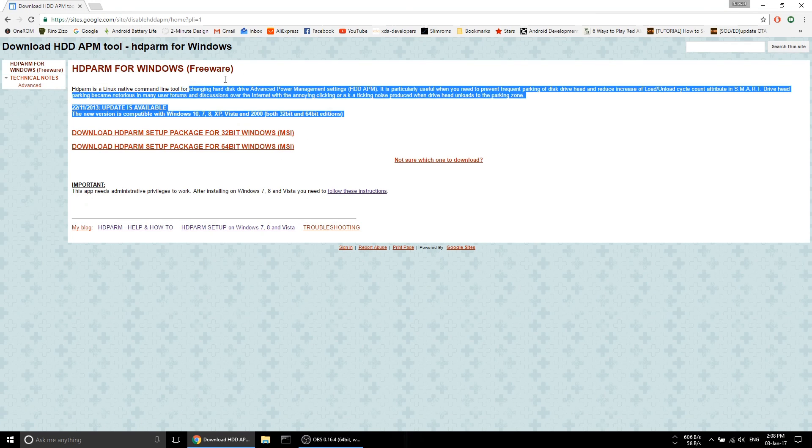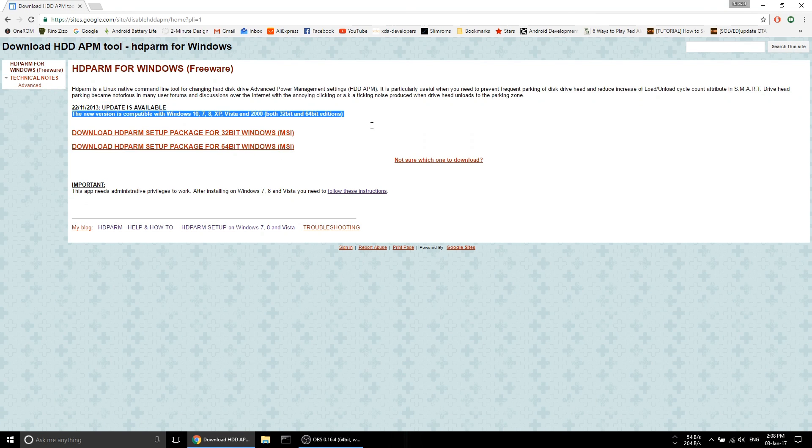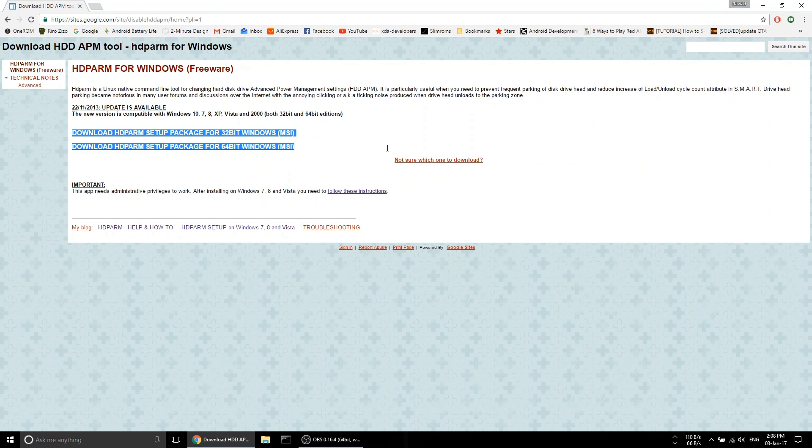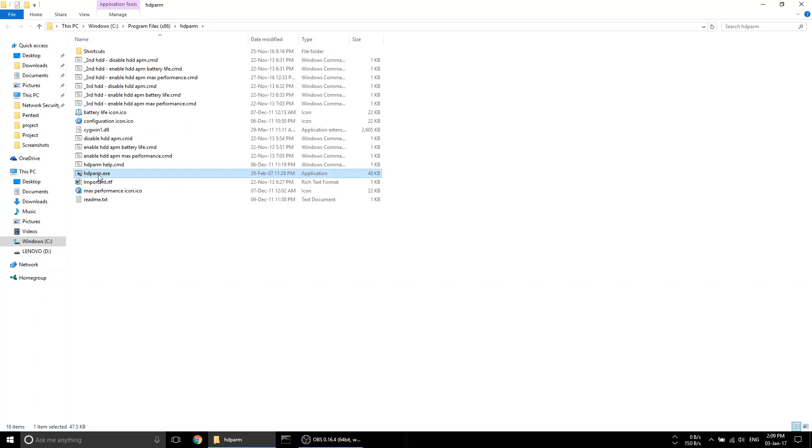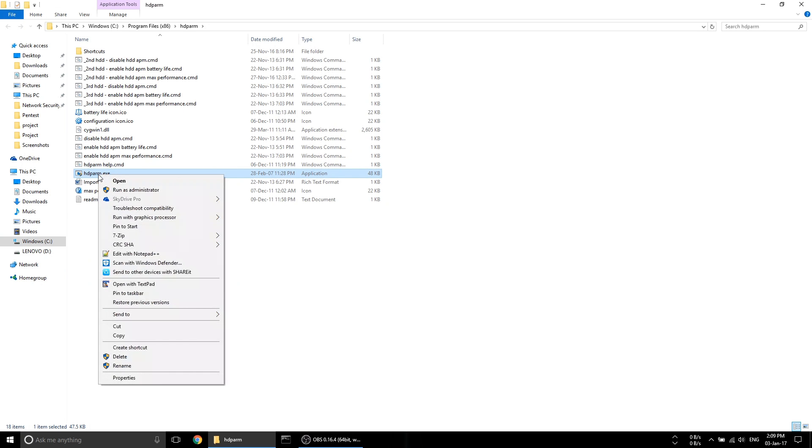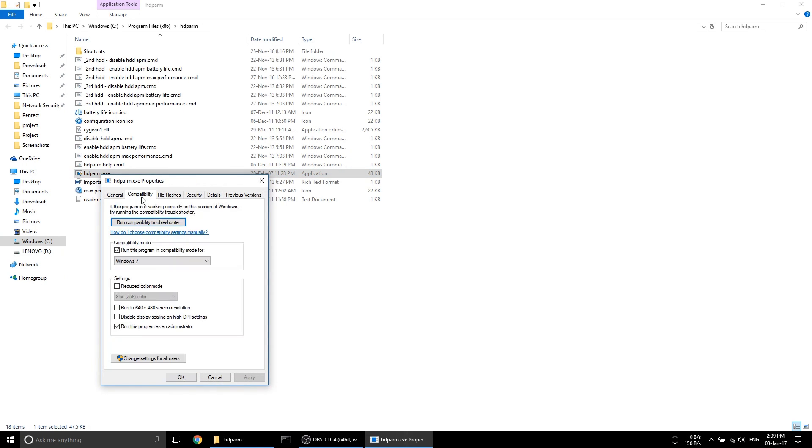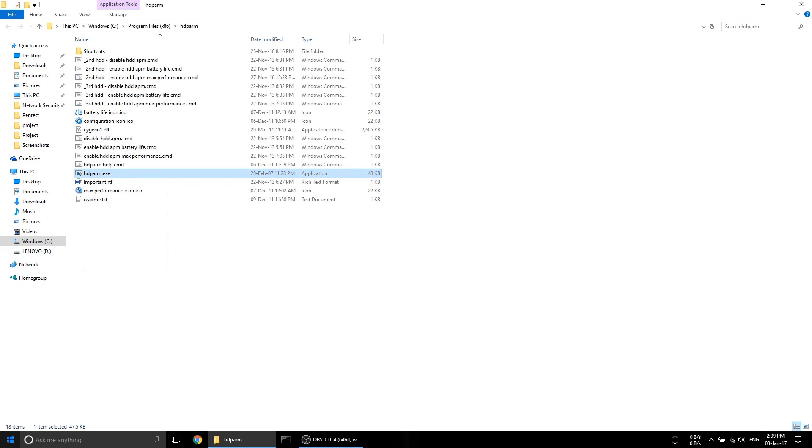Download hdparm from the link down below along with my edited script. Install hdparm and then add my own edited script to its files. Right click on hdparm.exe, hit properties, hit compatibility, then tick 'run this program in compatibility mode for,' then choose Windows XP SP3 and tick 'run this program as an administrator' box as well.